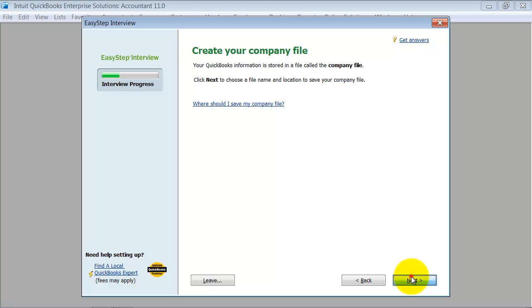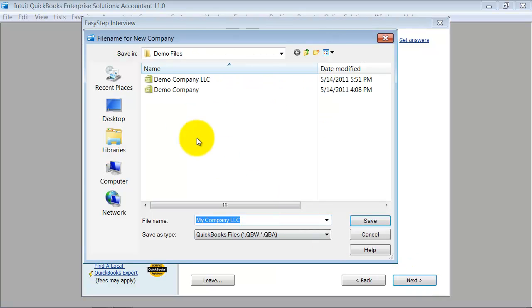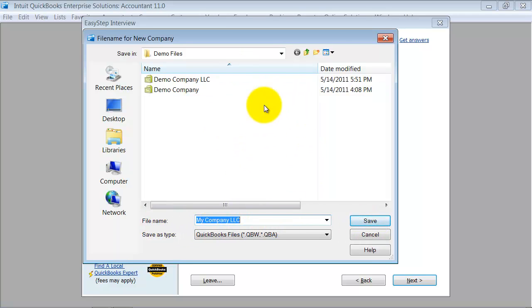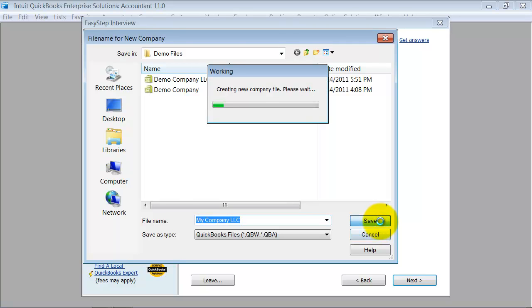So now it's going to go ahead and say, go ahead and name your company. So I'm going to go ahead and name it my company LLC. I can change this name if I want to. It's not going to affect anything. It's just the name of my file.